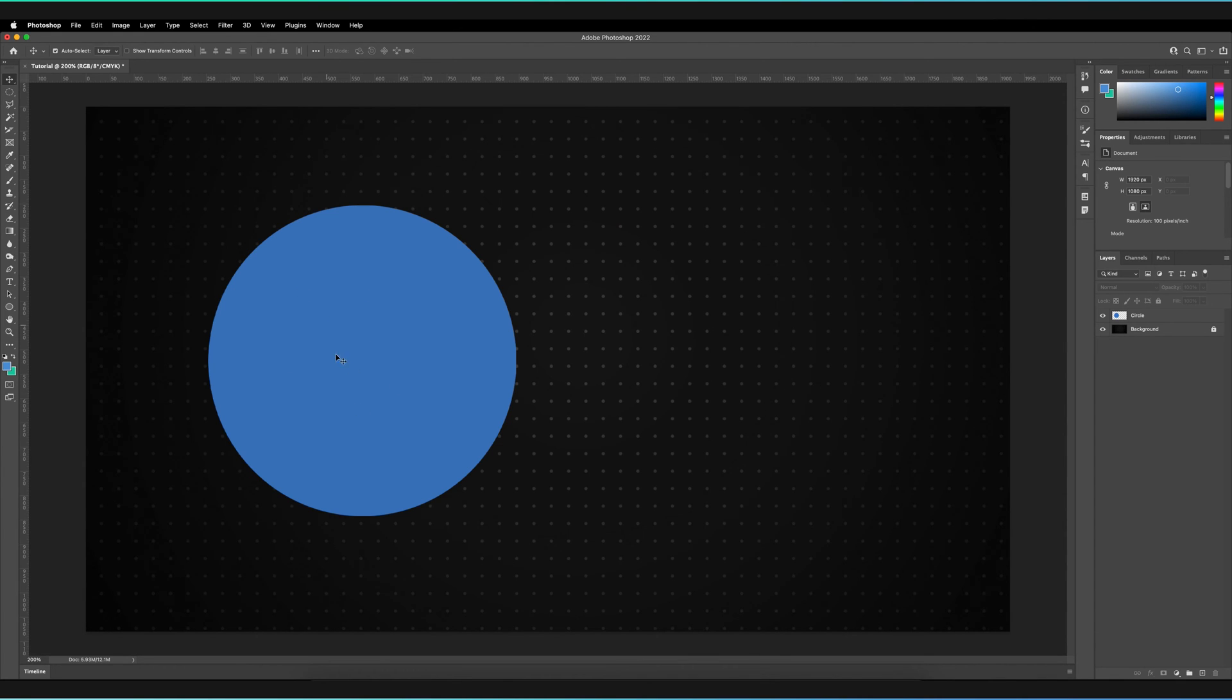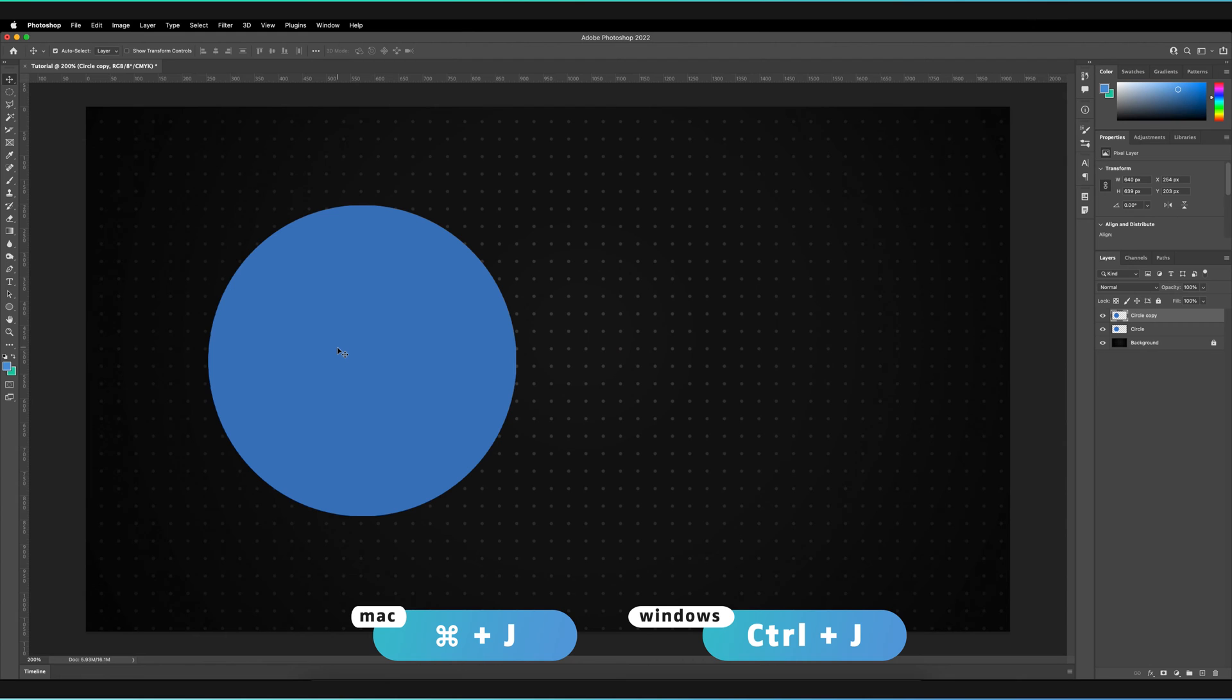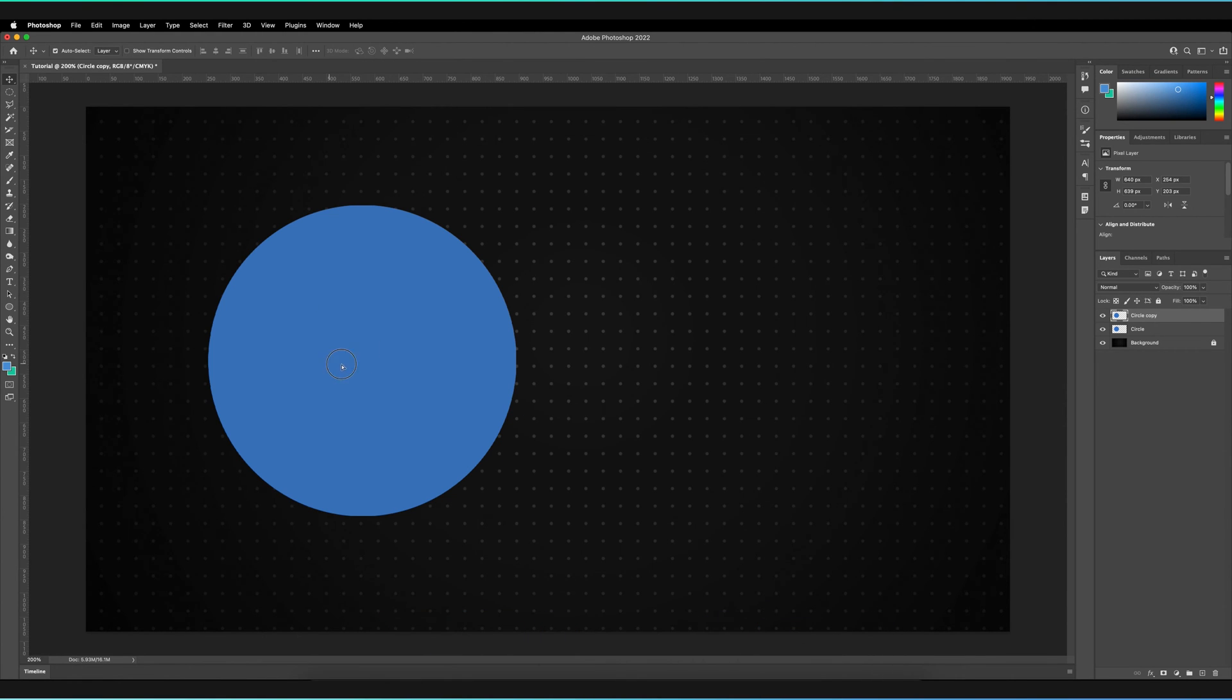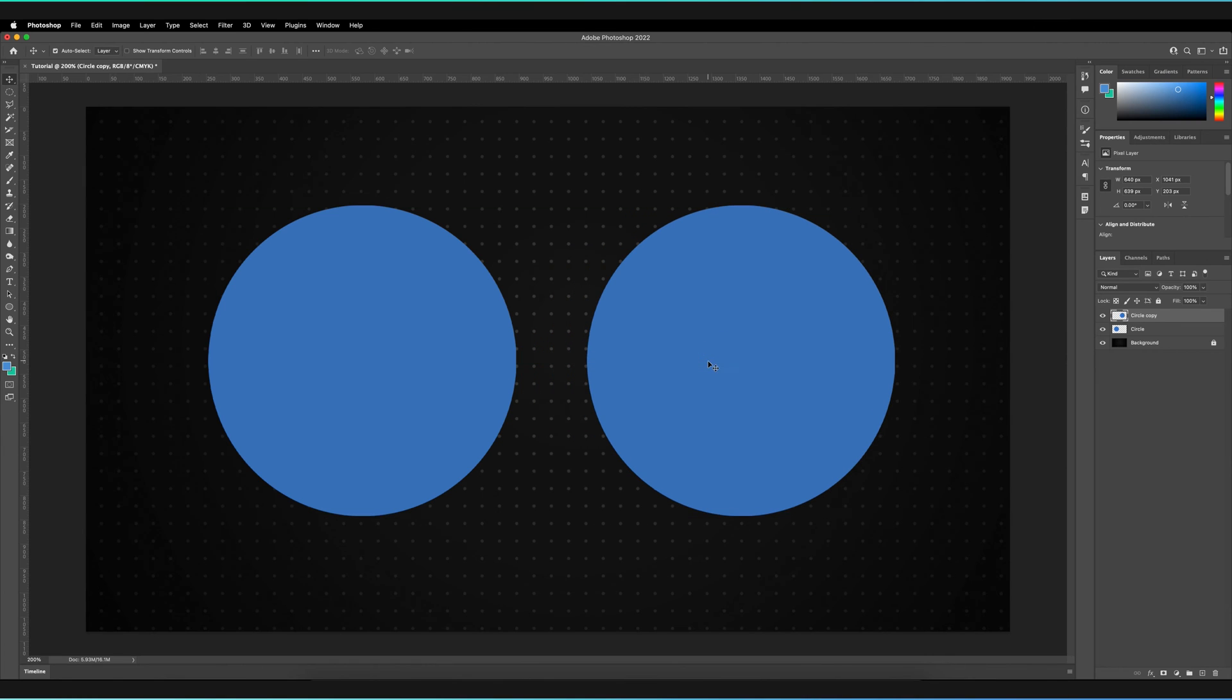So what I'm going to do is just quickly make a duplicate of this layer. I'm just going to make sure it's selected and press Command and J on my keyboard or Control and J for Windows. And this has basically made a new copy. So I can just hold and drag that to the right. So as you can see, I've got a second circle.